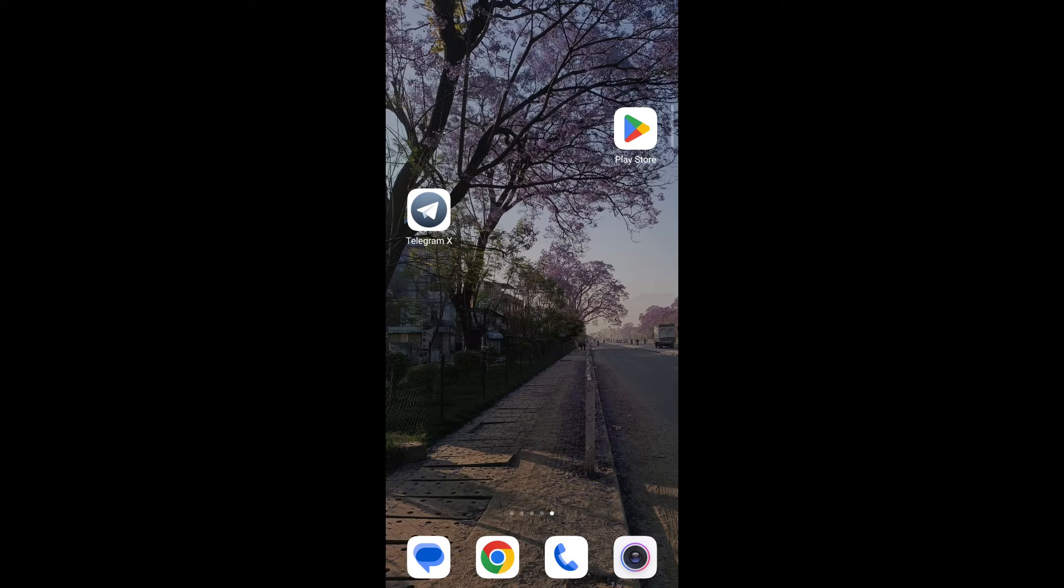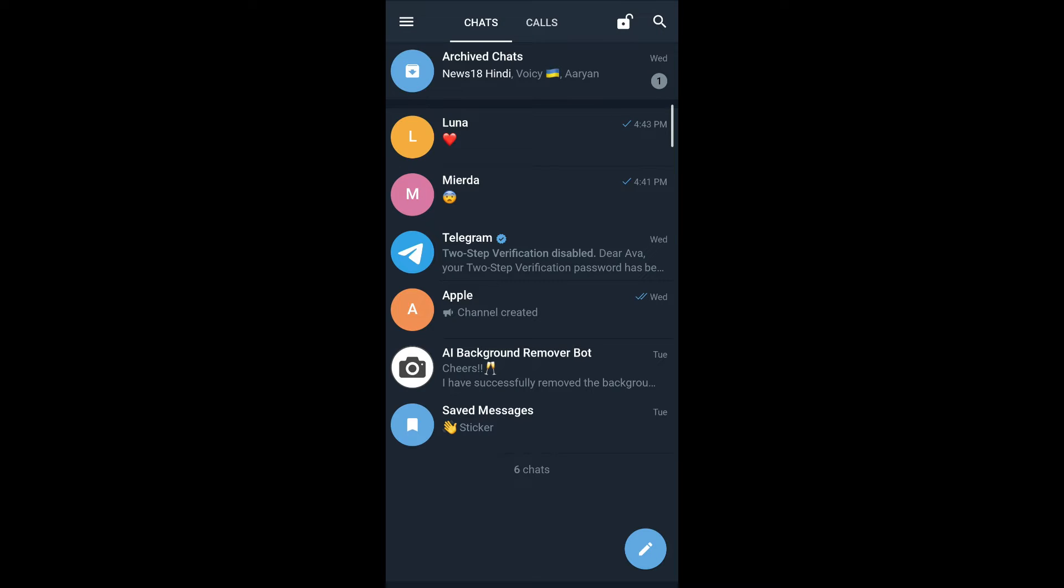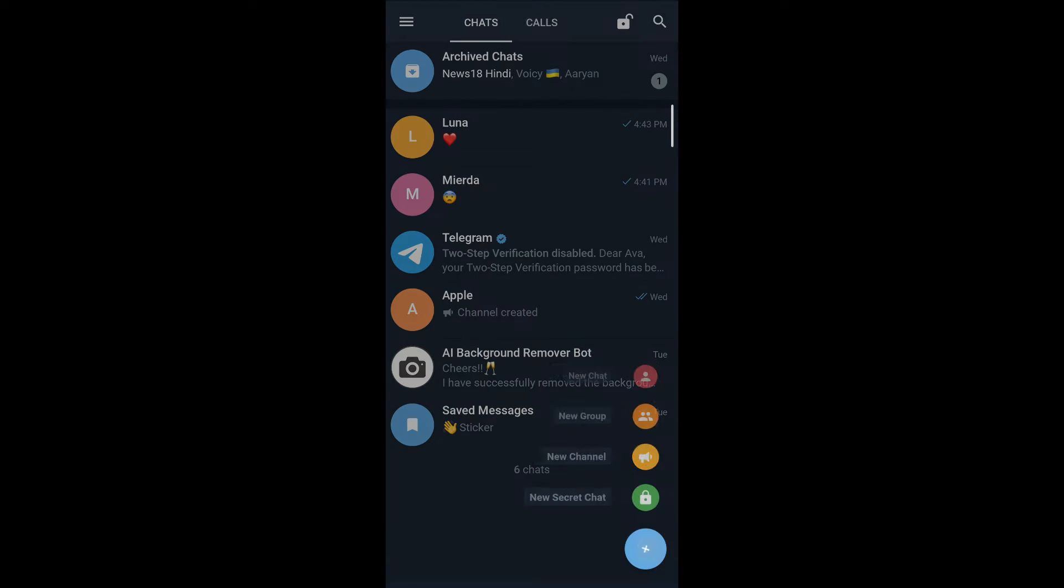Open the Telegram X app on your mobile. Then on the bottom right corner, you can see the pencil icon. You simply tap on it.